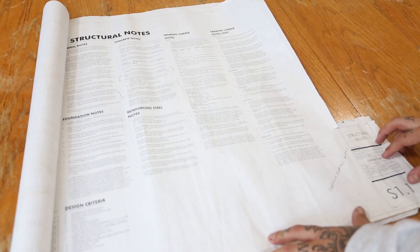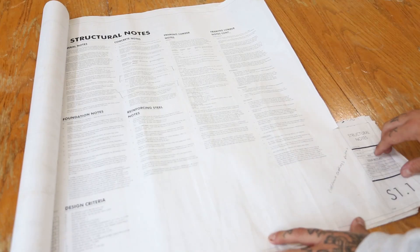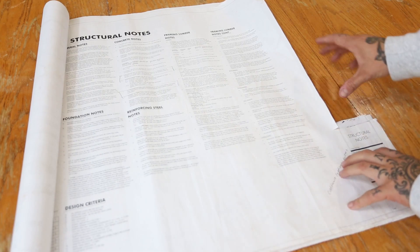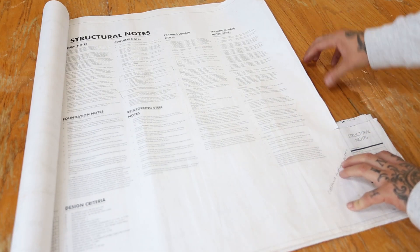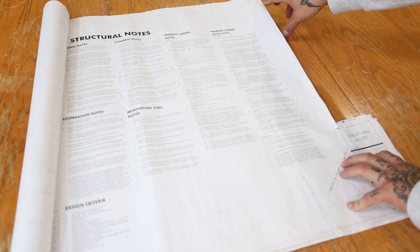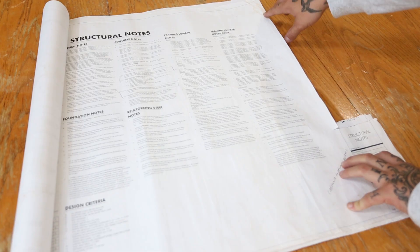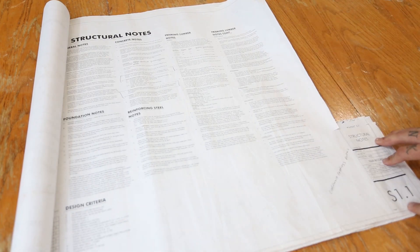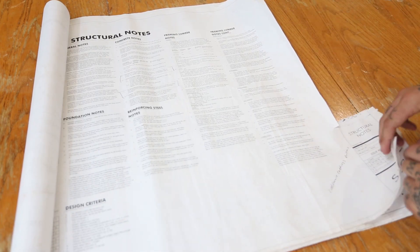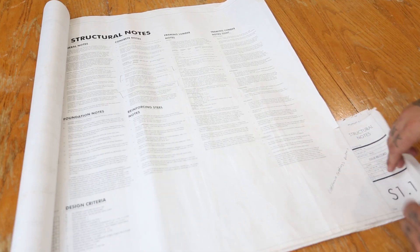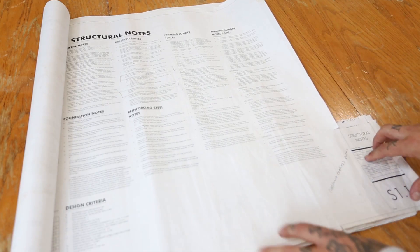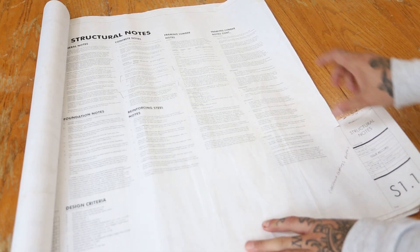Now for the sake of our client's privacy I've gone ahead and cut out the right hand side. The only thing it has listed here is your job name, address, and then the architect or the structural engineer up here. This is S1.1. This is where you're going to reference all of your pages. 2.1, 2.2, so on and so forth. We'll get into that a little bit later.